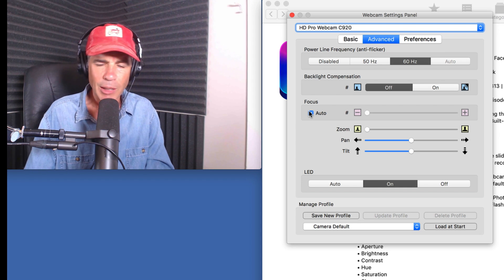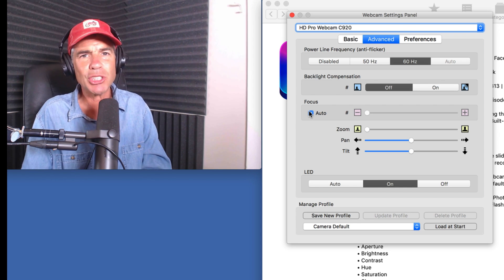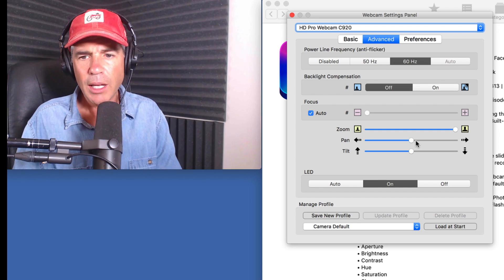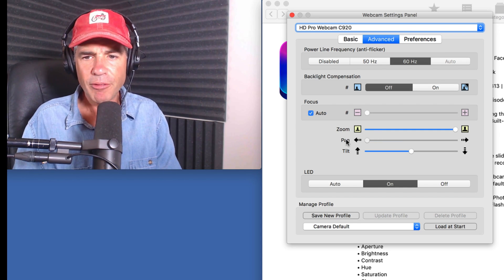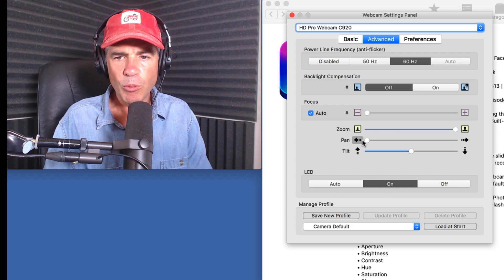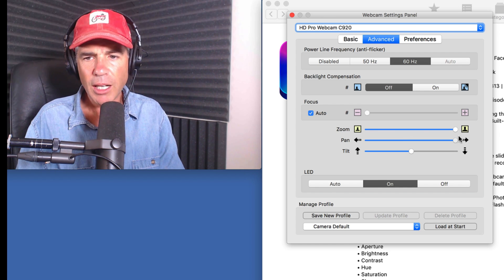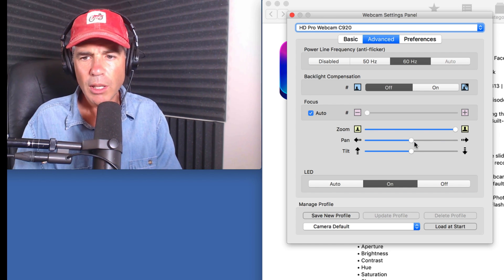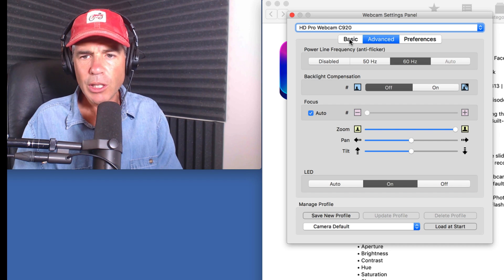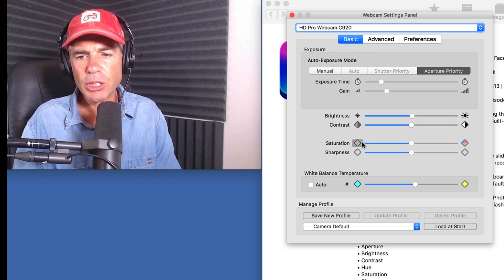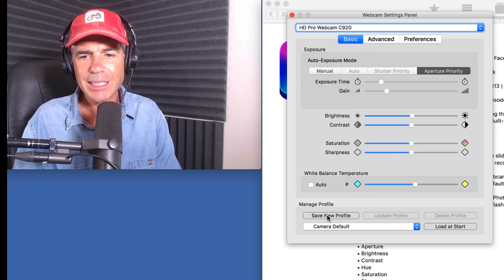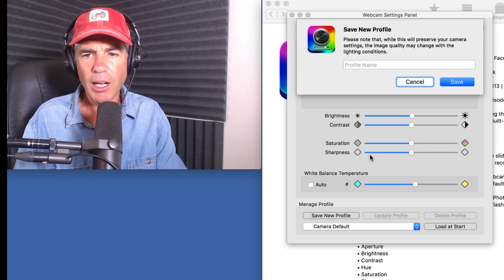Here's Focus — I would probably keep this checked at Auto. You can zoom in and pan left, move it over here, or pan right. I can tilt up and down. So if you get a look that you want, just like that, you can go down here and save a new profile.